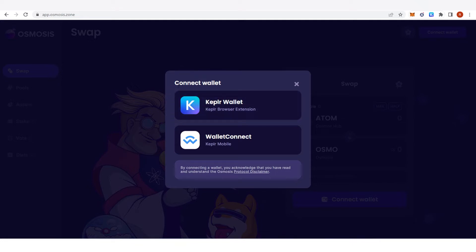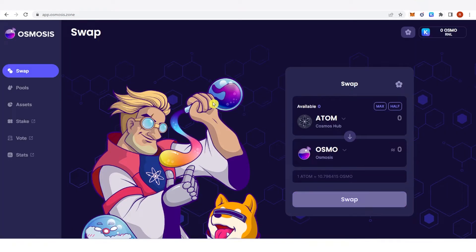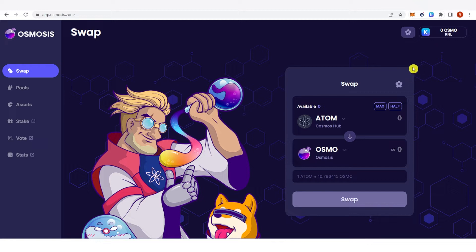I'm going to choose Keplr wallet. As you can see I have connected my Keplr wallet to Osmosis and you can see here your balance and your name. Once you have connected your Keplr wallet you need to transfer your assets before you can swap any token to Juno.